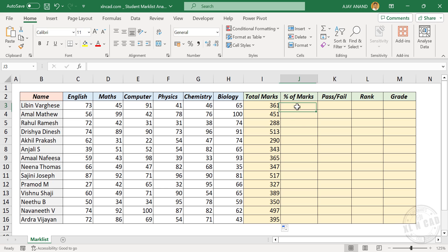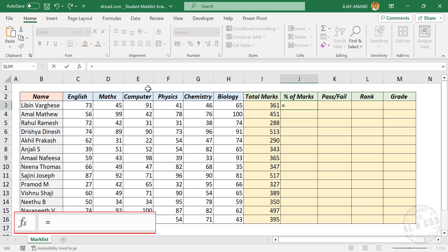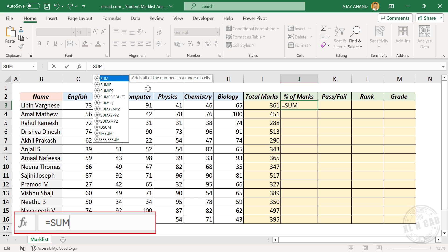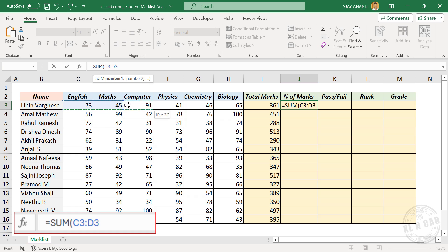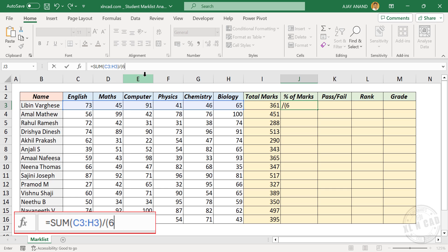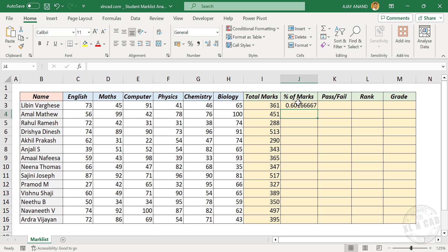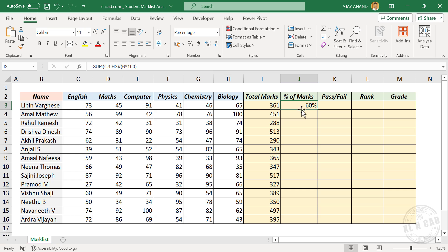Next is percentage of marks. In the formula bar, type: equal SUM, open parentheses, select the cells containing marks, close parentheses, divided by, open parentheses. There are six exams, so type in 6, multiplied by — since all scores are out of 100 — type in 100, close parentheses, and press Enter. We have the percentage of marks. To apply percentage format, click on Percent Style. For decimal places, click Increase Decimal. Let's copy this formula into the cells below.